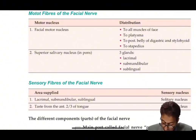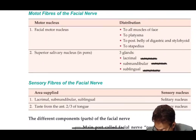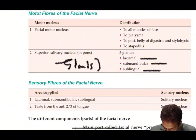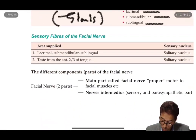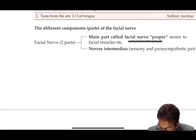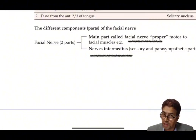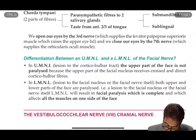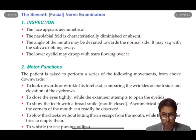The seventh cranial nerve supplies muscles and also innervates glands: the lacrimal gland, the submandibular gland, and the sublingual gland. It is important to note that the facial nerve proper refers to the motor part, while nervus intermedius is the sensory and parasympathetic component of the facial nerve — these are important and frequently asked as MCQs.